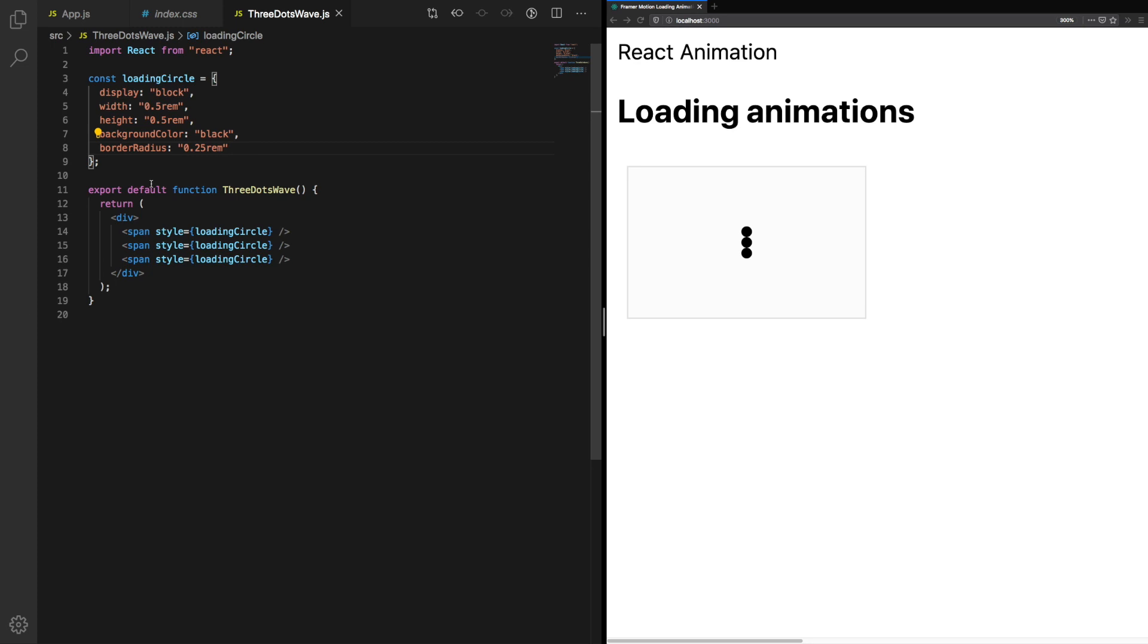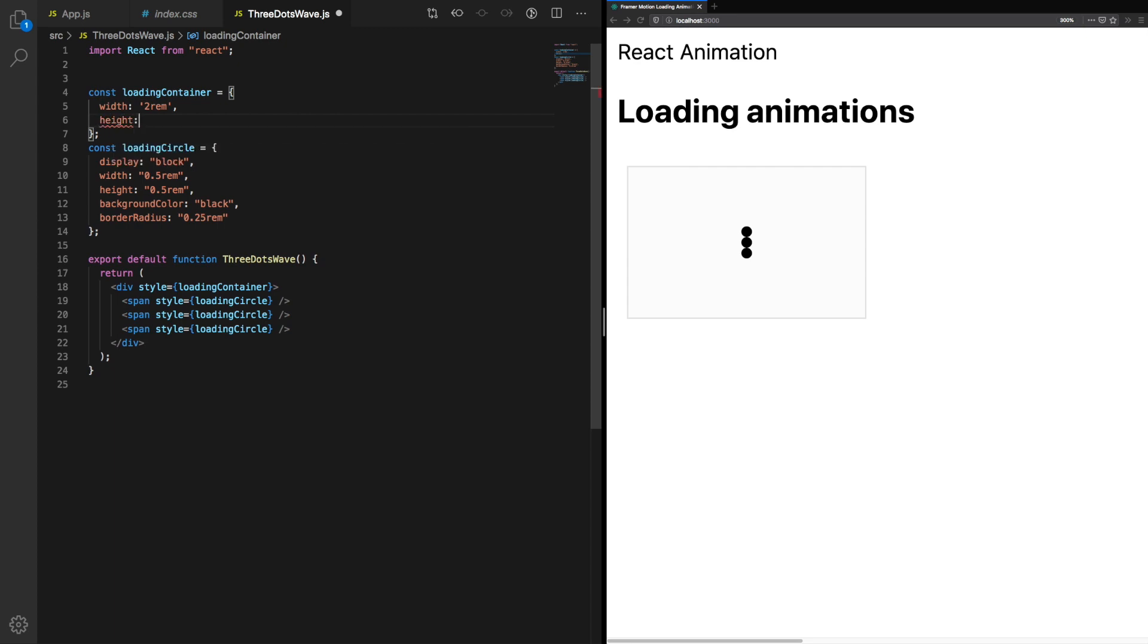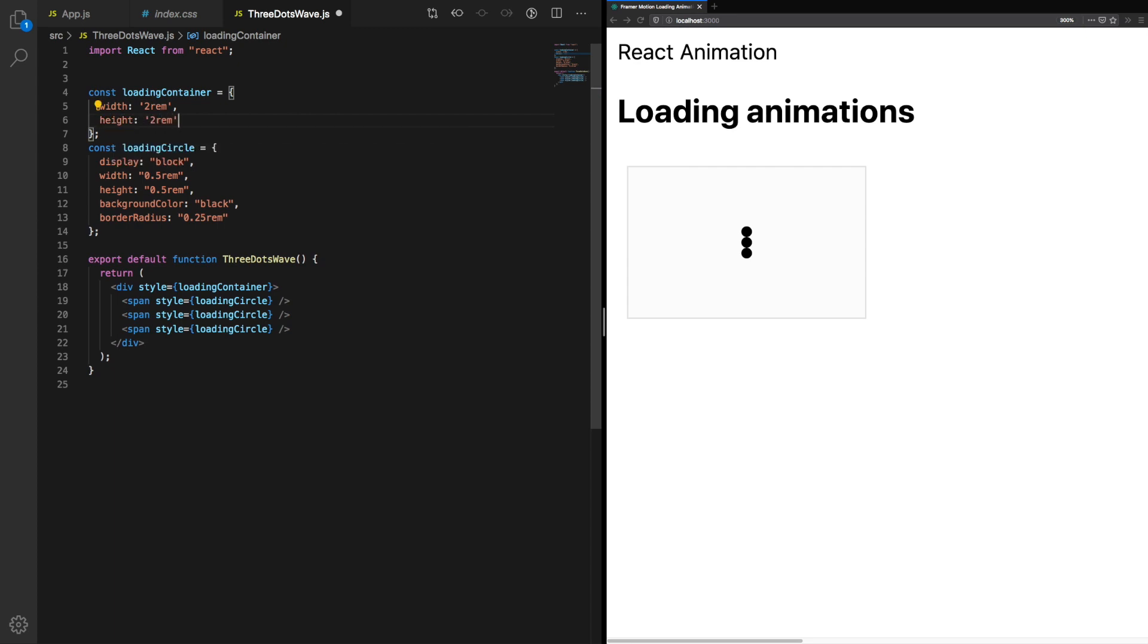Now we need to look to the container. We don't want them to be stacked vertically, we want them to line up horizontally. Again let's add a style object, loading container. We're going to give this an explicit width and height. We're also going to say display flex. We want to justify content space around, and by default this will lay them out horizontally which is exactly what we want.